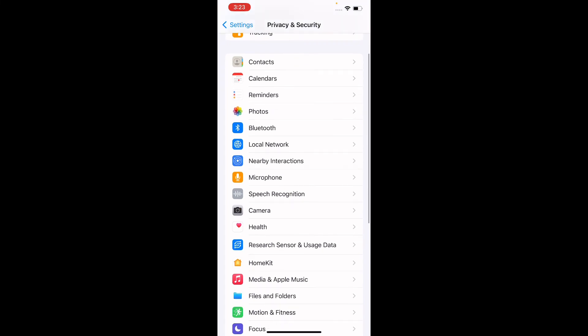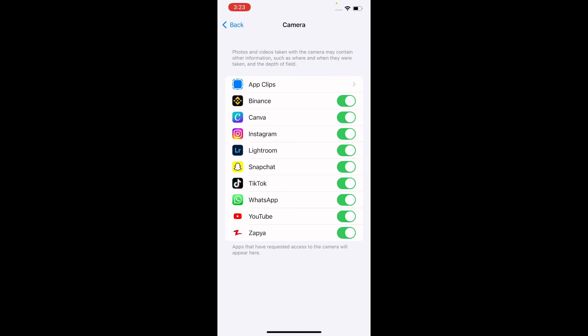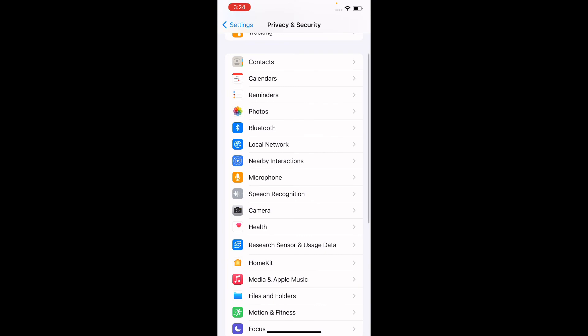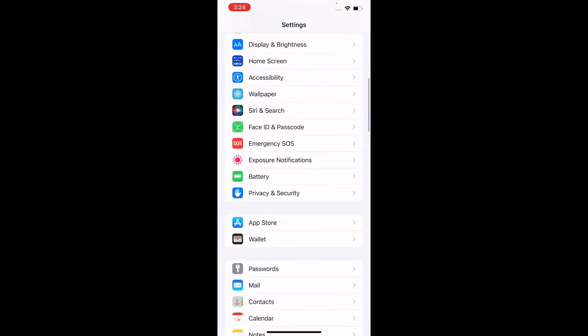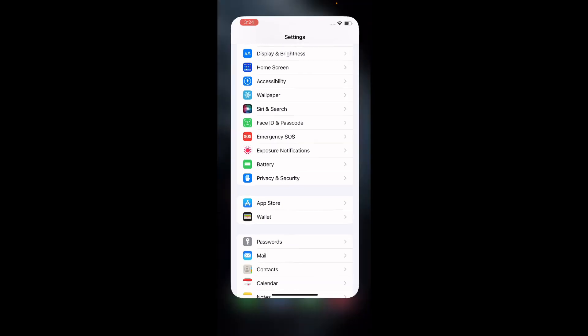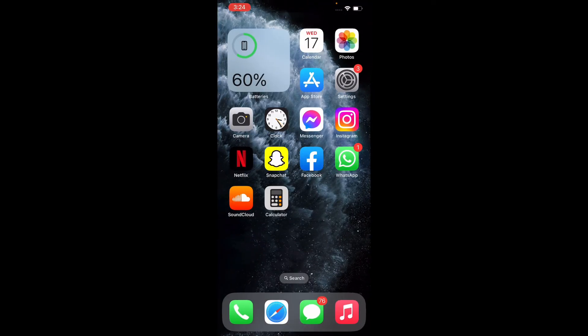In the same way, tap on Camera in the privacy settings. You can see more than ten applications can access your camera. If you want to turn off camera access for an app, tap the toggle and no application can access your camera.